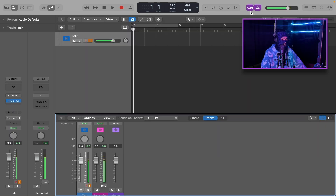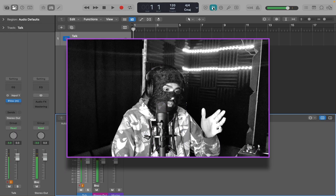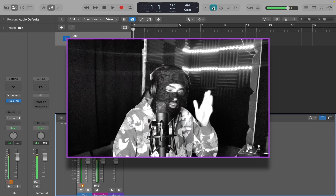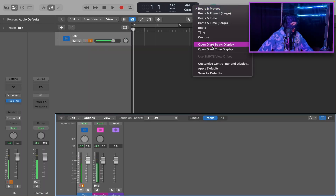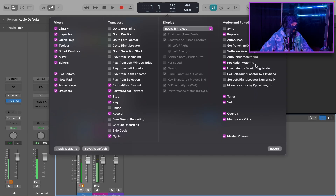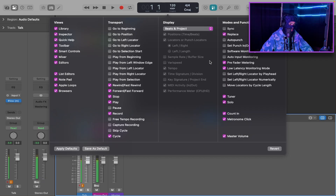After that, we're going to want to come up here and make sure whenever we record, we record with pre-fader metering on. If you don't have this, go to Customize Control Bar and Display — it'll be right there: pre-fader metering. It is very important. This will tell you your gain while you're recording into Logic, not the gain going out, but the one going into Logic.